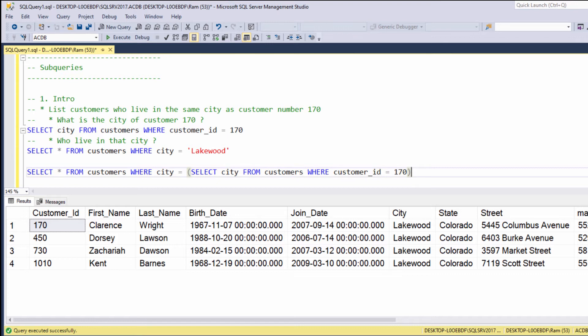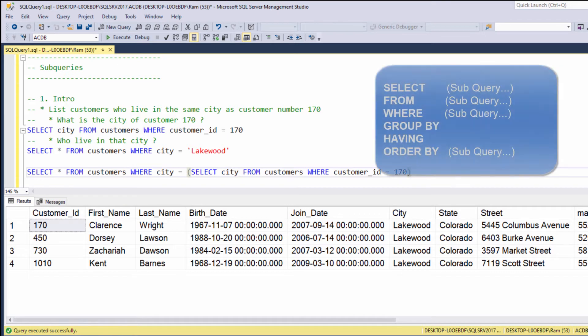Before we continue, let me just say that a subquery can be used in different parts of the SQL query. You can use it in the SELECT clause, you can use it in the FROM clause, you can even use it in the ORDER BY clause. In this lesson, we are focusing on subqueries used in the WHERE clause.